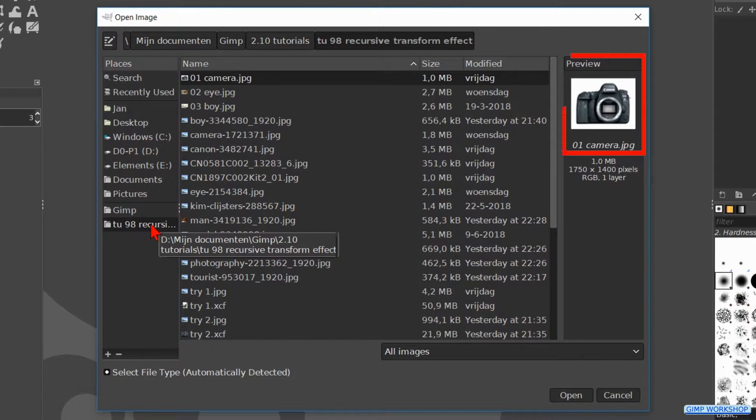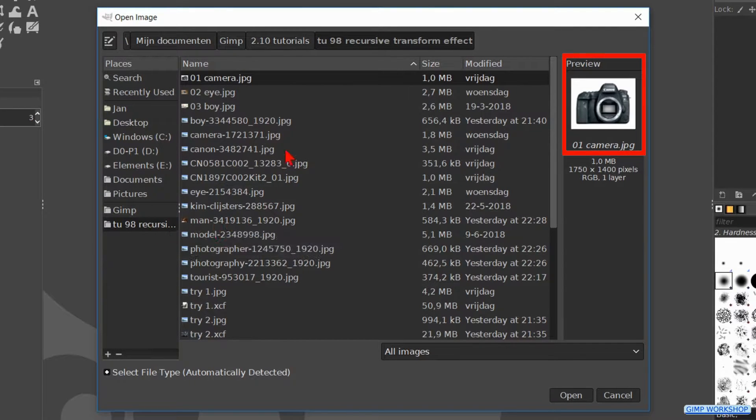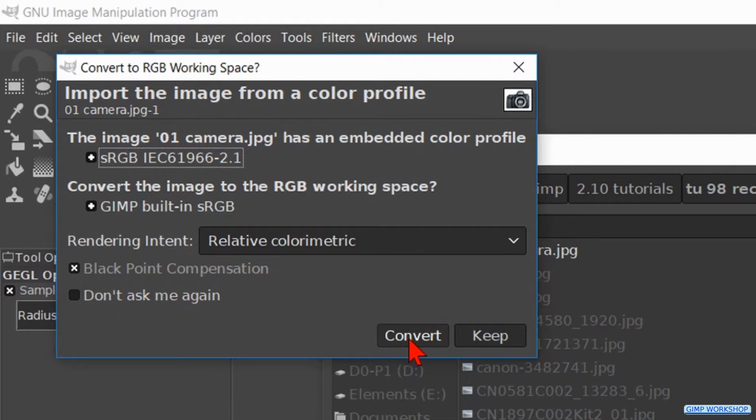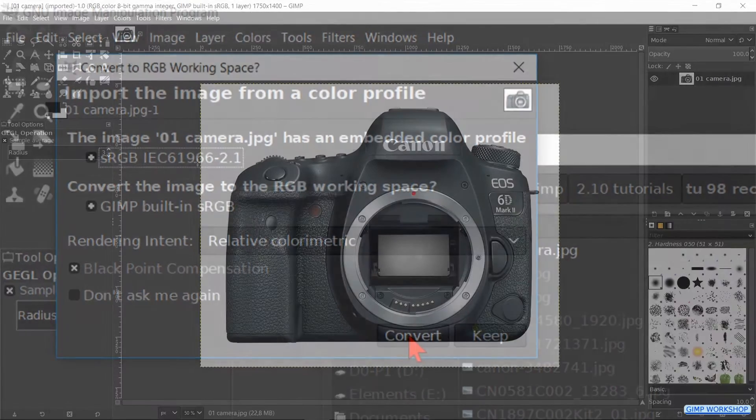If you want to use the same image as in the video, the download link is in the description. When we are asked convert to RGB working space, we just click convert.